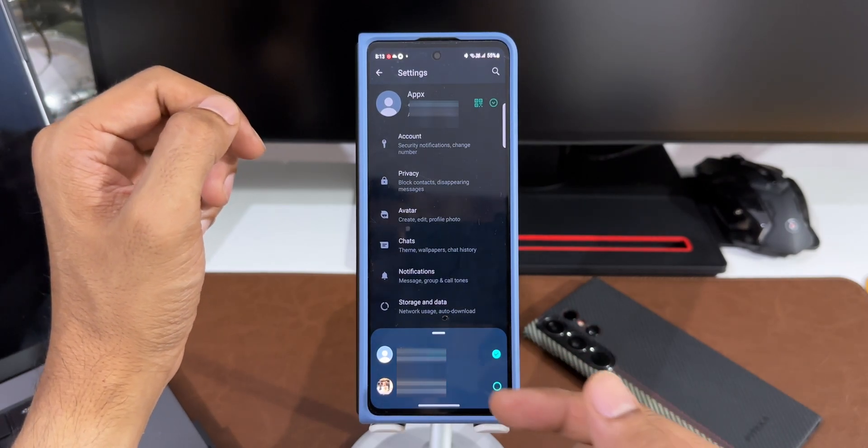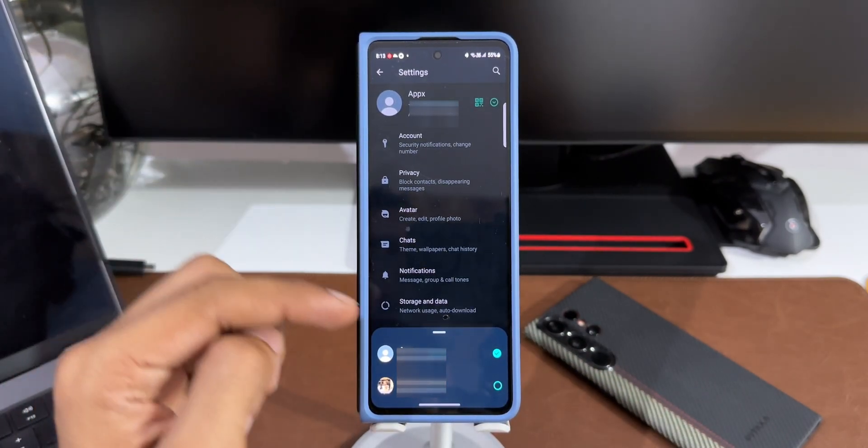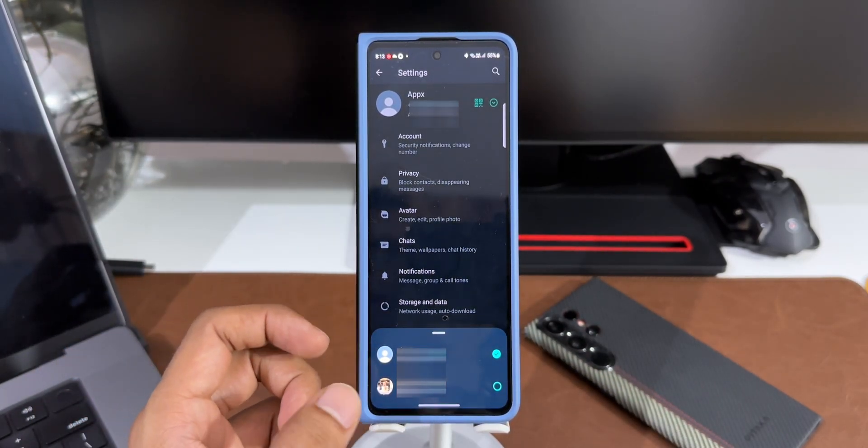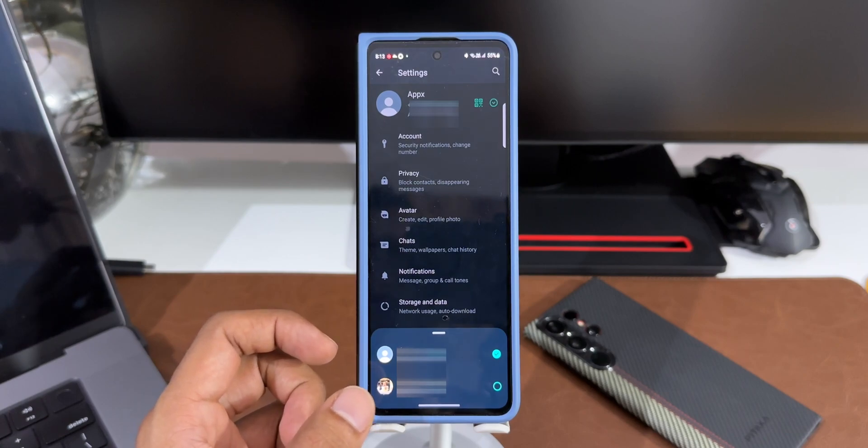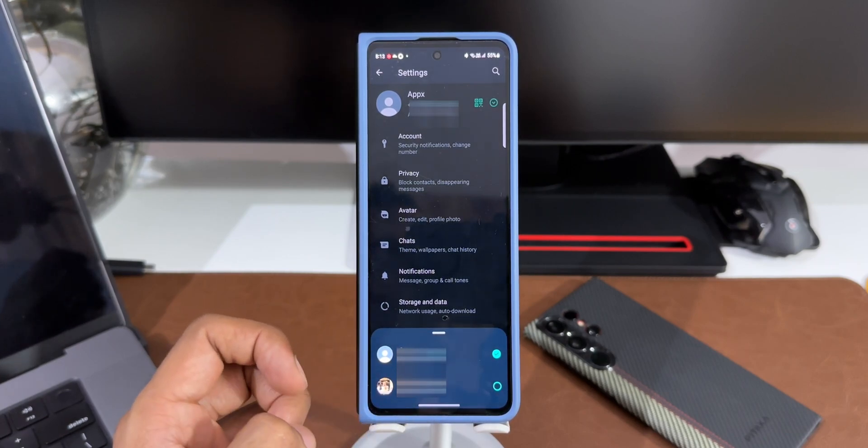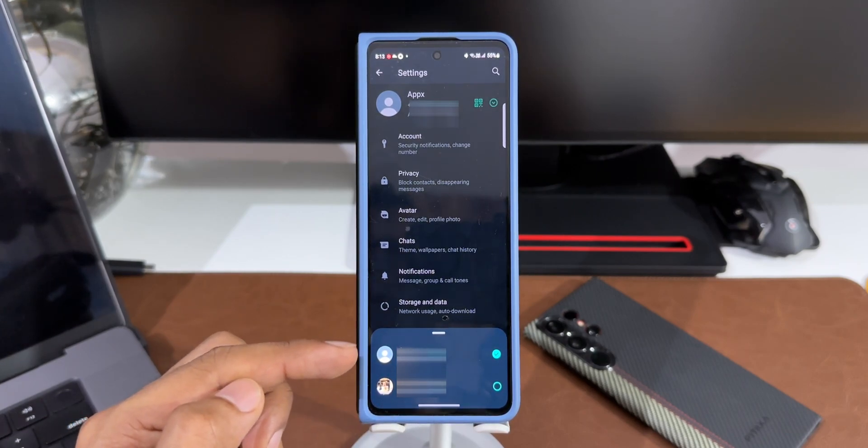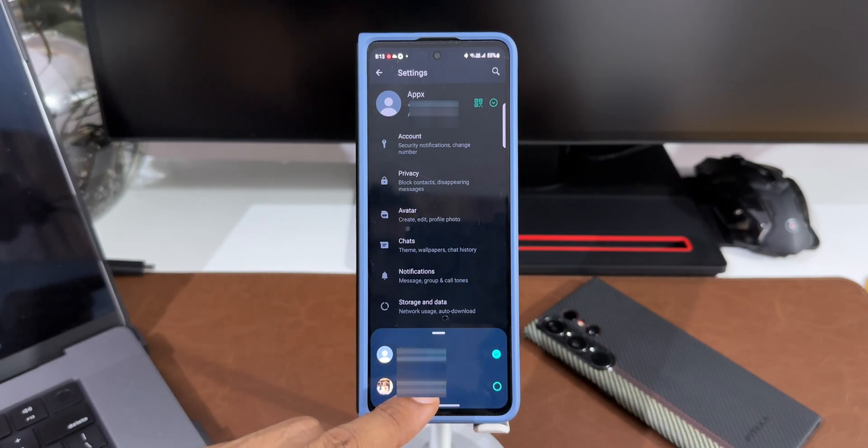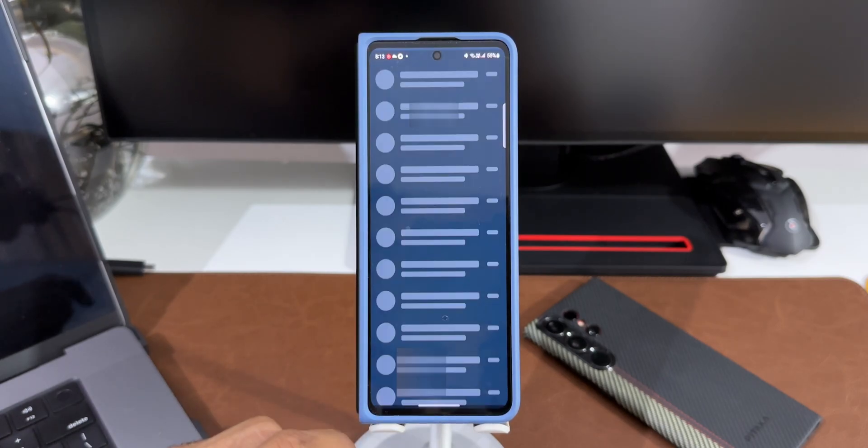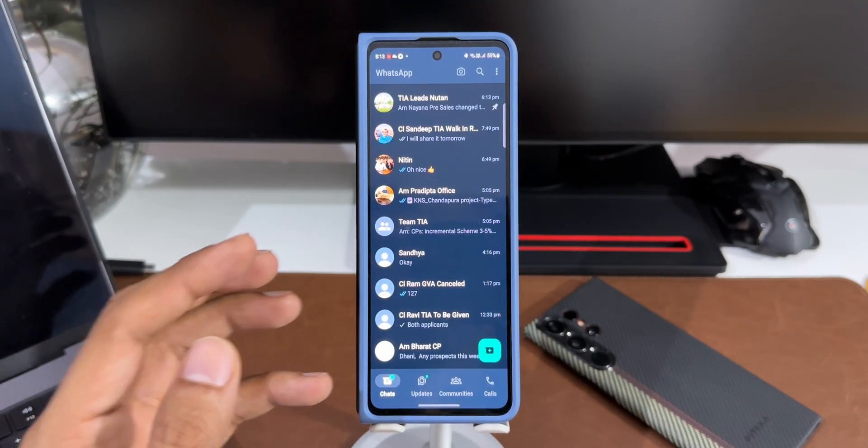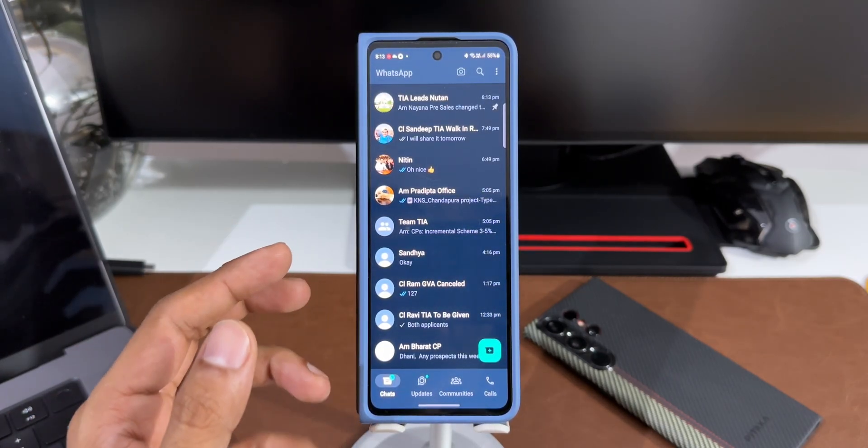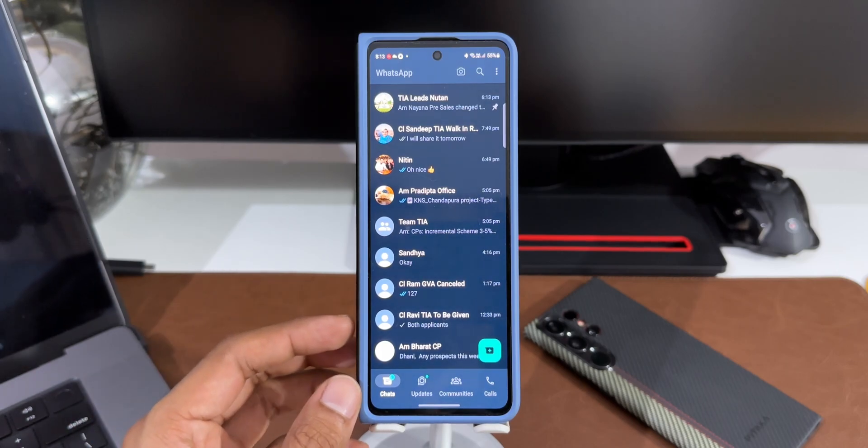I'll just tap on this. Here you go, we've got both the accounts showing up right here. I can switch between these accounts by just selecting that particular account name or the account contact number. You can see both of them are here. I'll switch to the primary contact. As you can see, just switched to the primary contact number or the primary account that I have on this phone and I can see all the chats here.